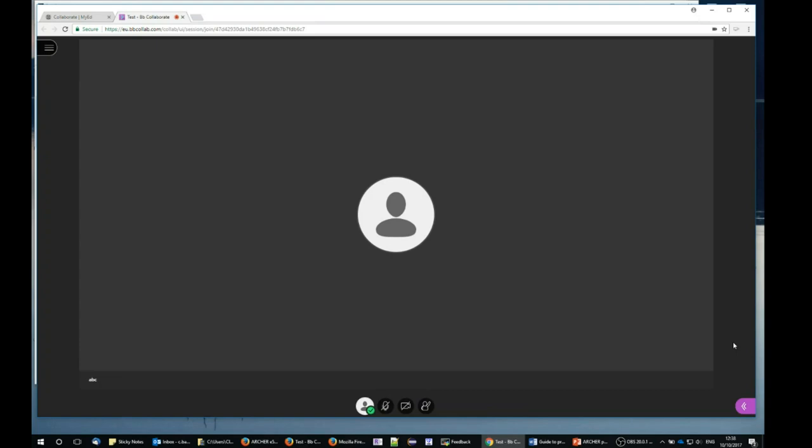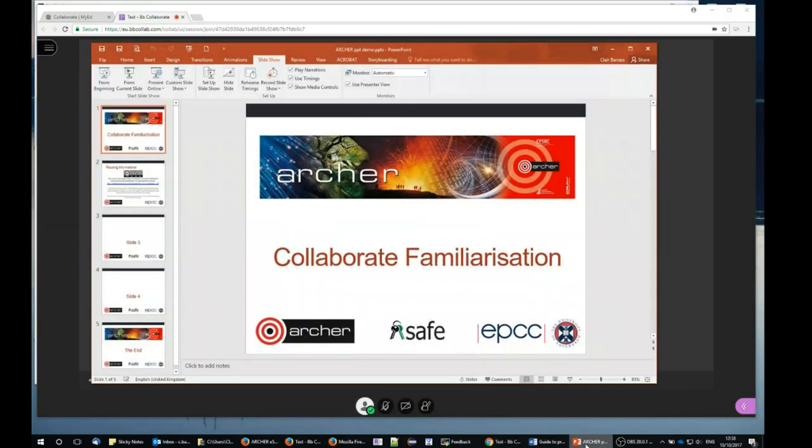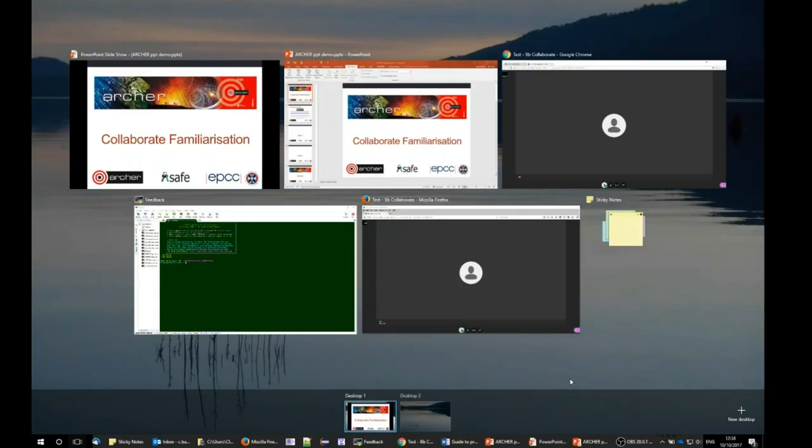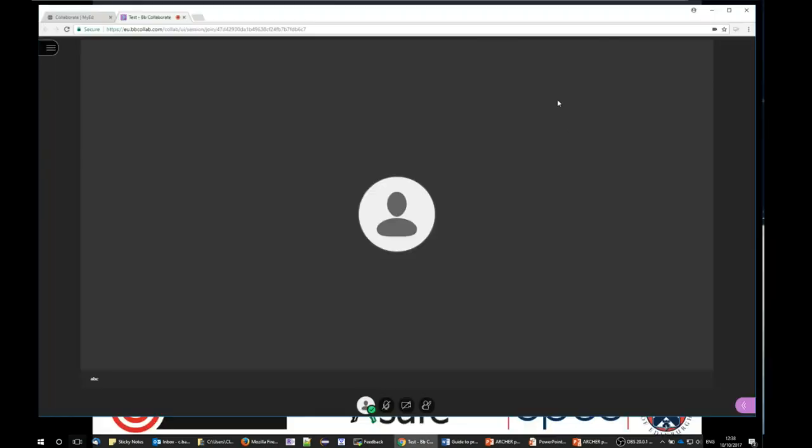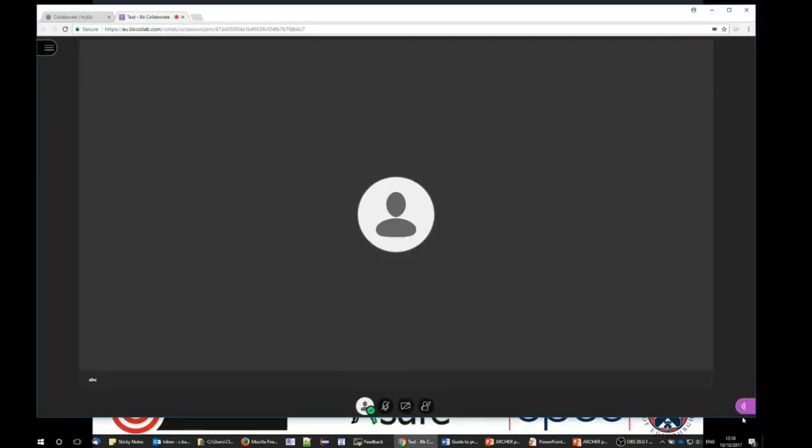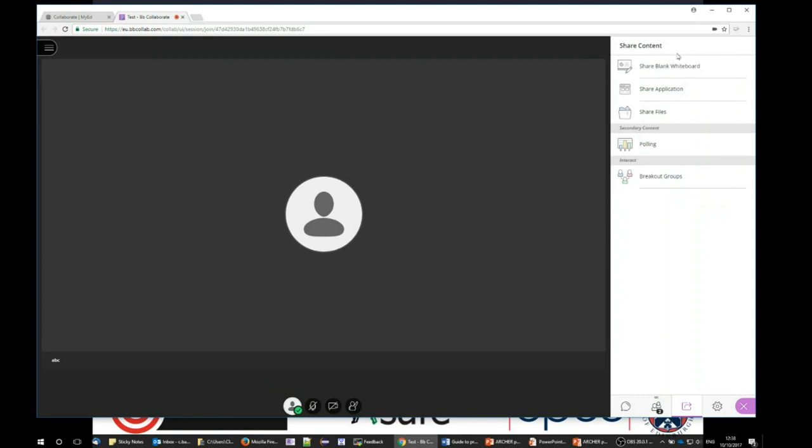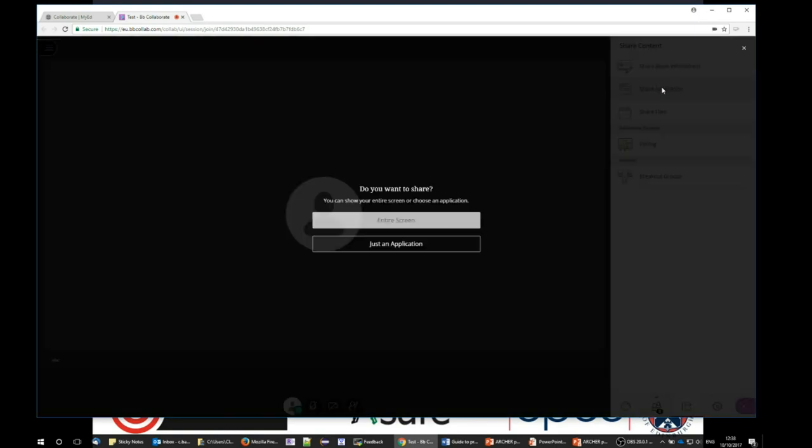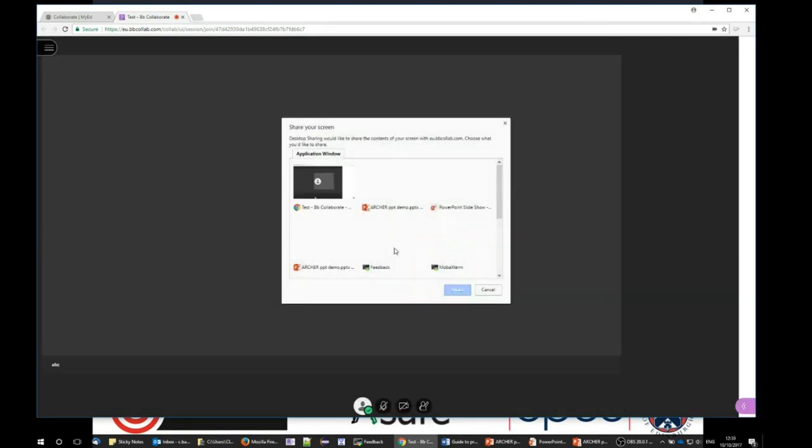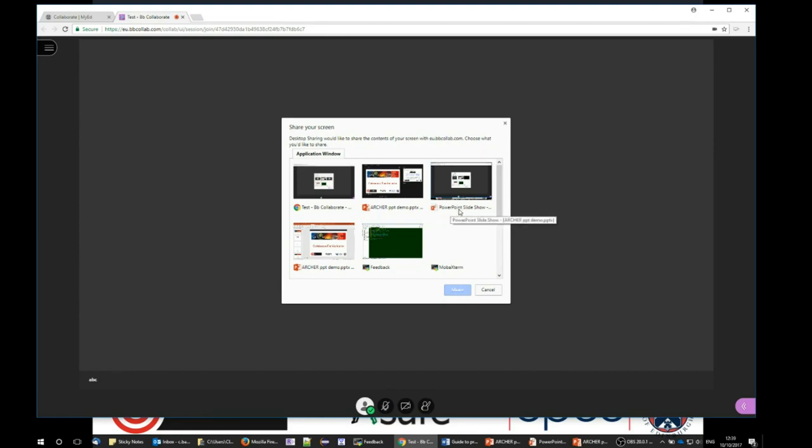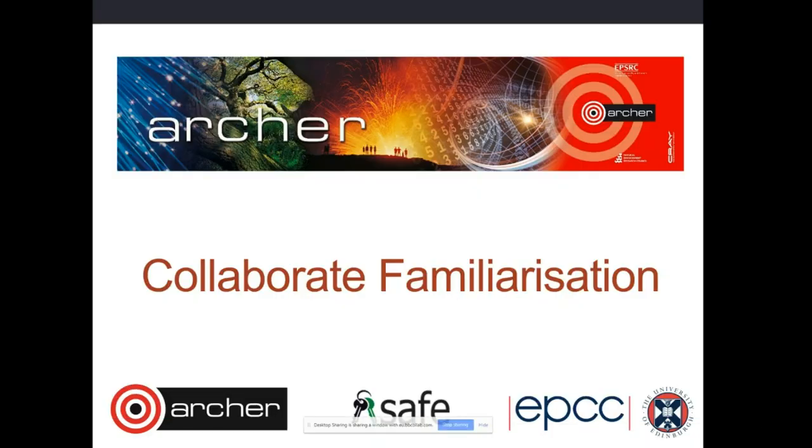So again, to get into my PowerPoint presentation, make sure I launch my PowerPoint presentation, start the presentation, Alt Tab on the keyboard to get back to Google Chrome, open the panel, share application, just an application, look for the PowerPoint slideshow, share, and that then is being shared with the Blackboard Collaborate audience.